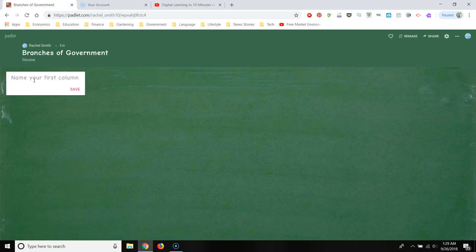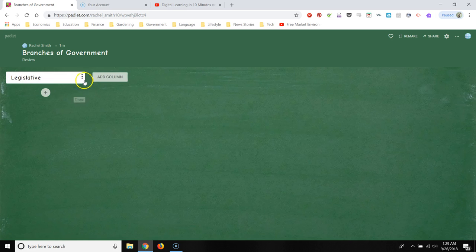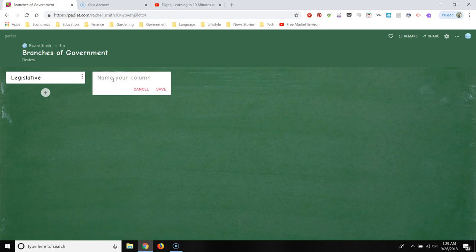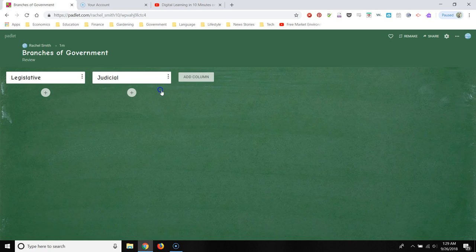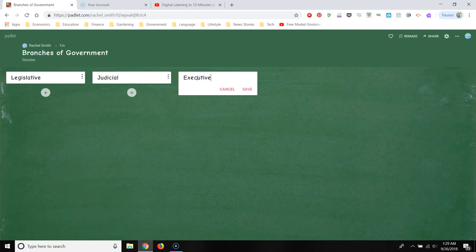These are the branches of government, so it's going to be legislative. I'm going to hit save. I'm going to add a column. This is going to be, of course, the judicial branch. And then the executive branch. So you see how there's three columns here.